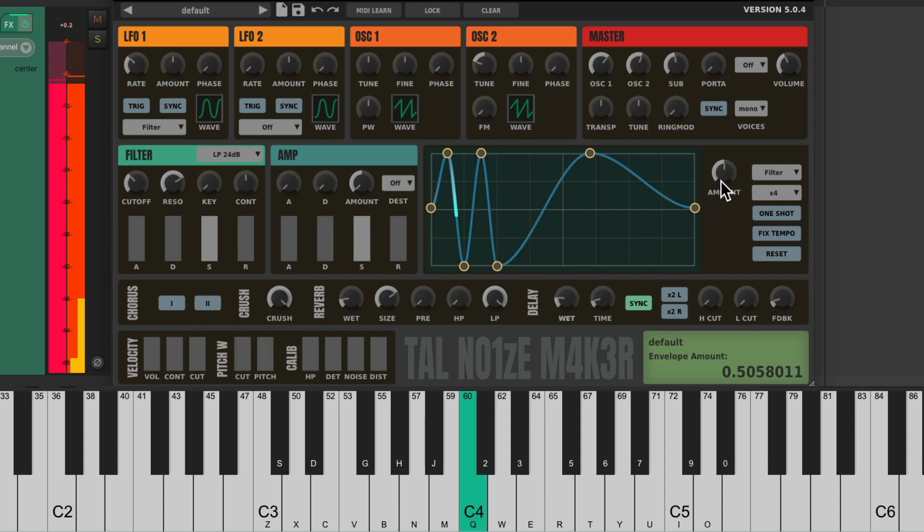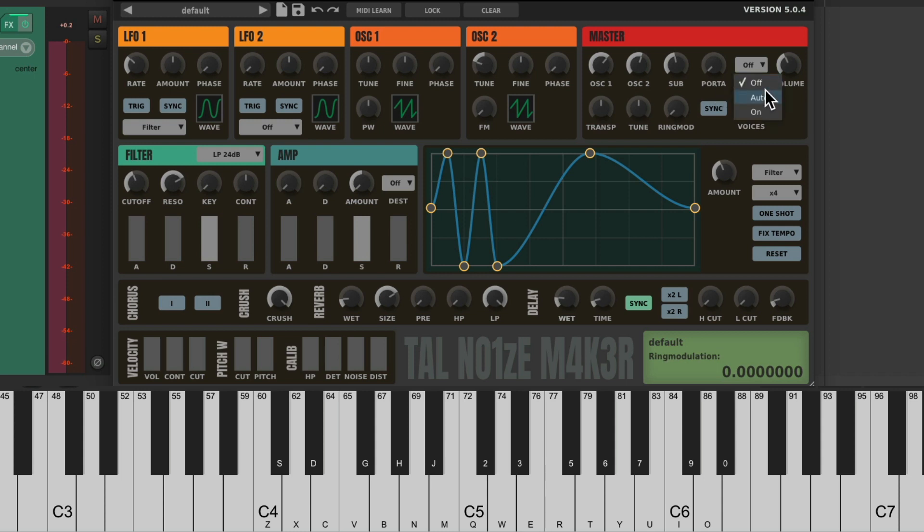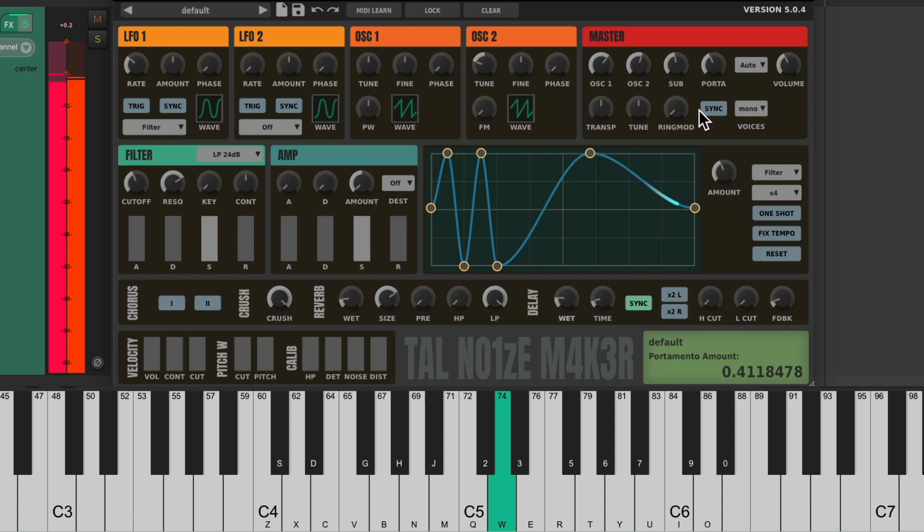Let's add some portamento to the sound. Bring it up. Just create a smooth transition from each note to another.